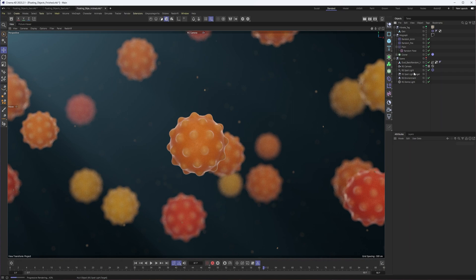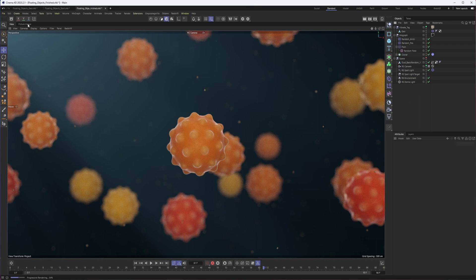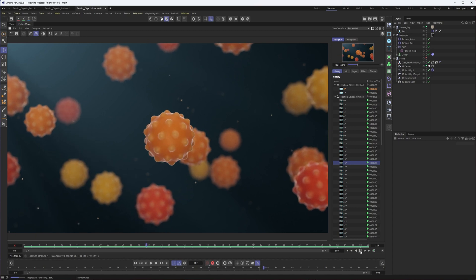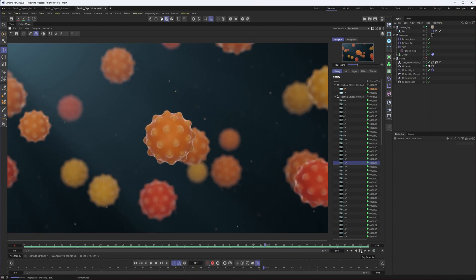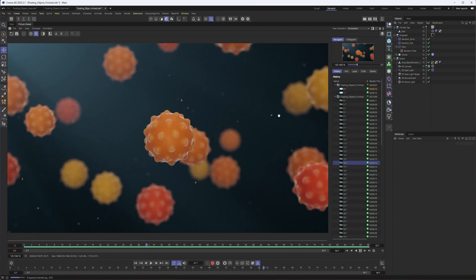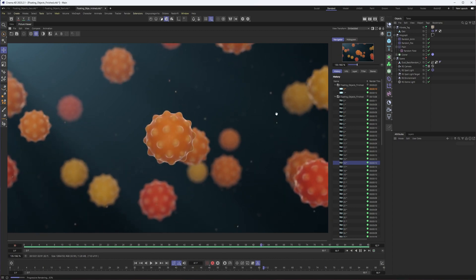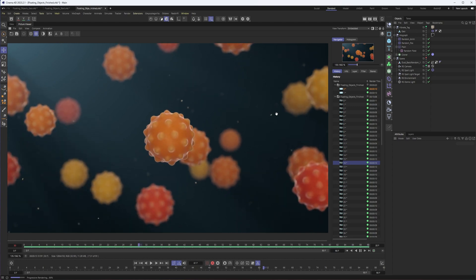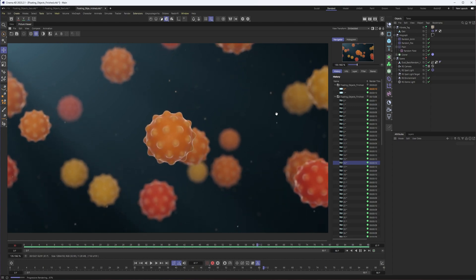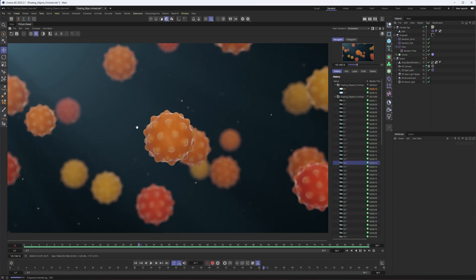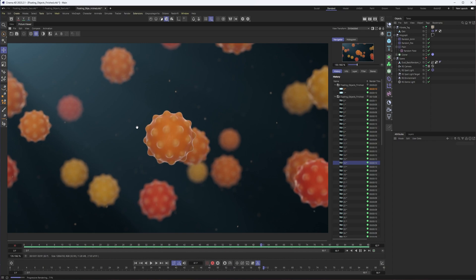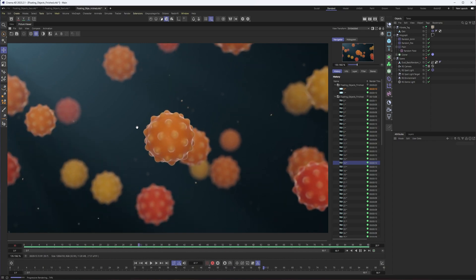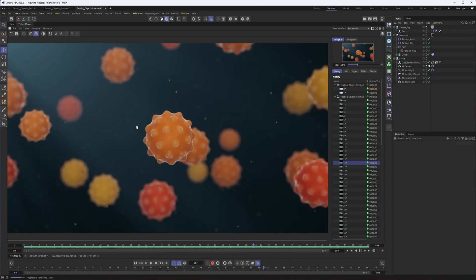And that's essentially everything that I did in order to create the floating animation that we saw at the beginning. So I'll show this one more time just so you can kind of see the end result. But yeah, like I said, I use this technique a bunch. It's great. And it really helps create some interesting backgrounds for a lot of the medical animations I do.